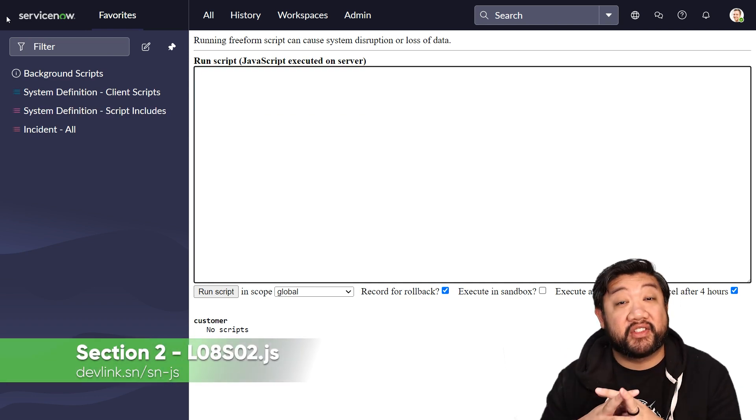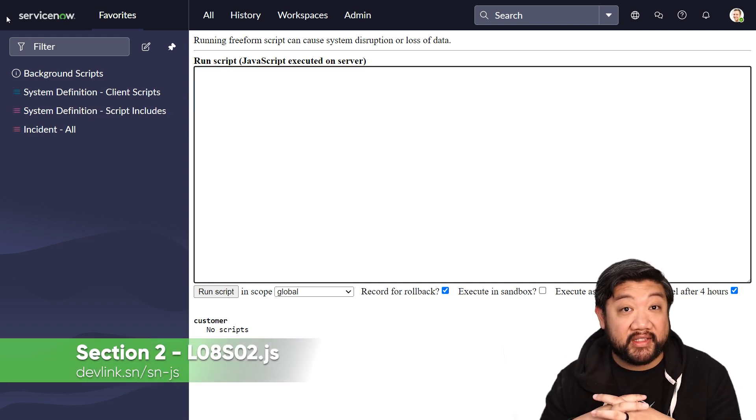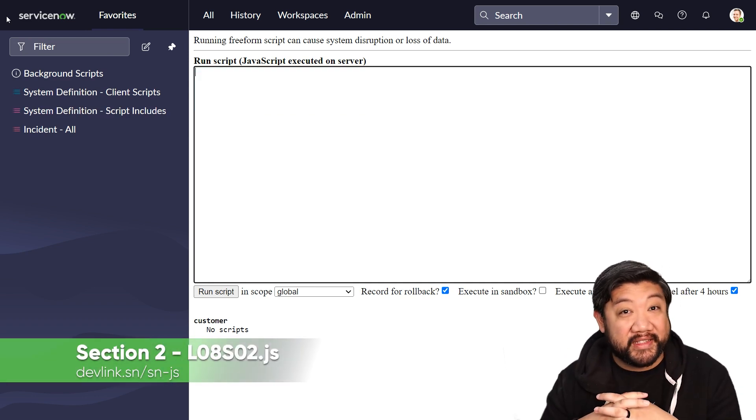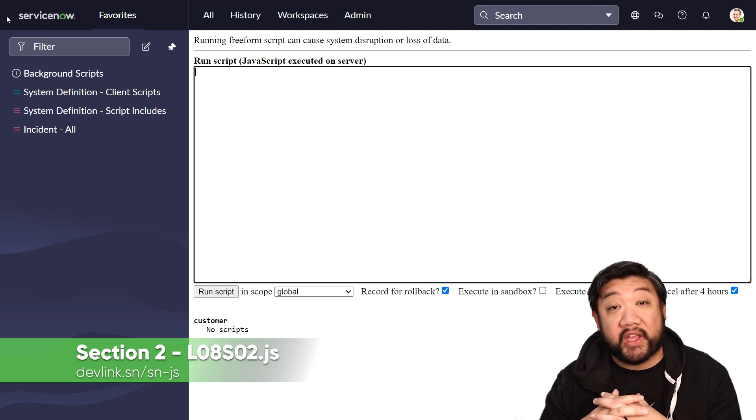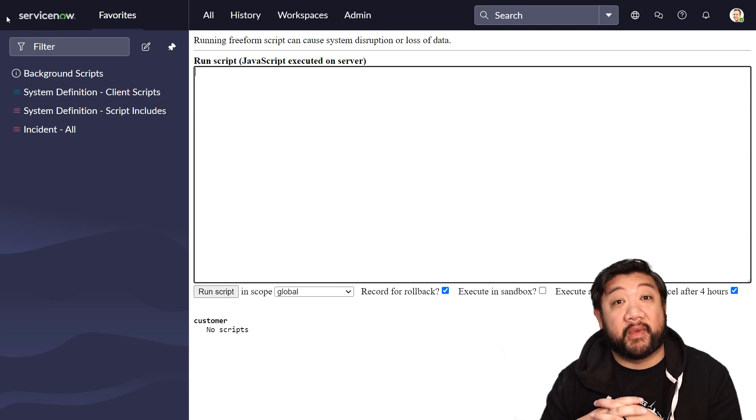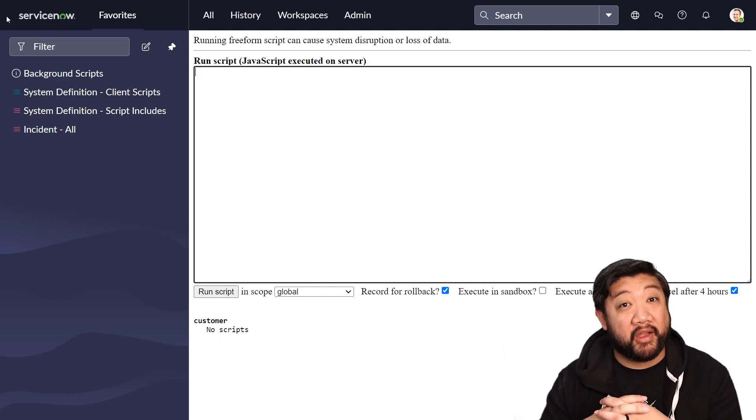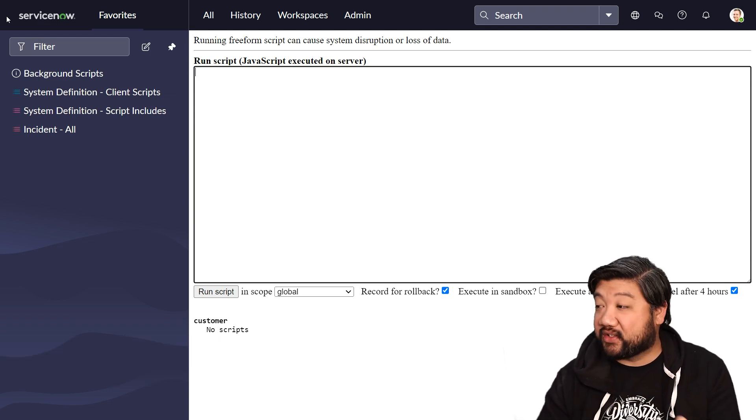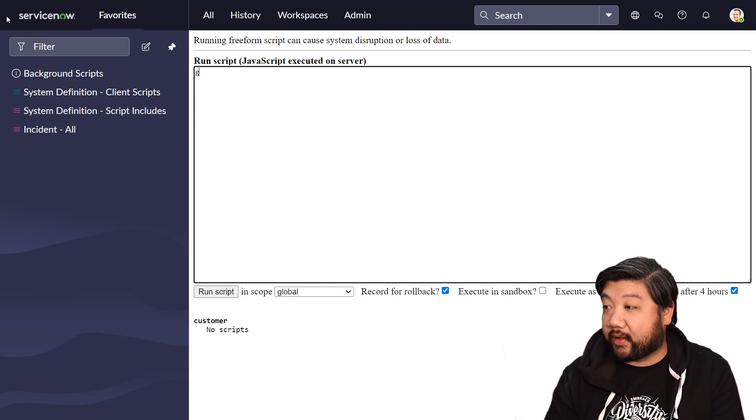All right, next. So in GS, our glide system, we actually have a lot of information that we can get about our instance. So let's take a look at that.